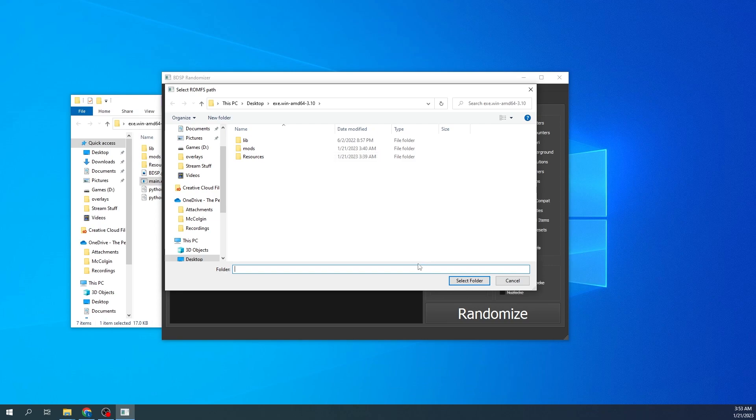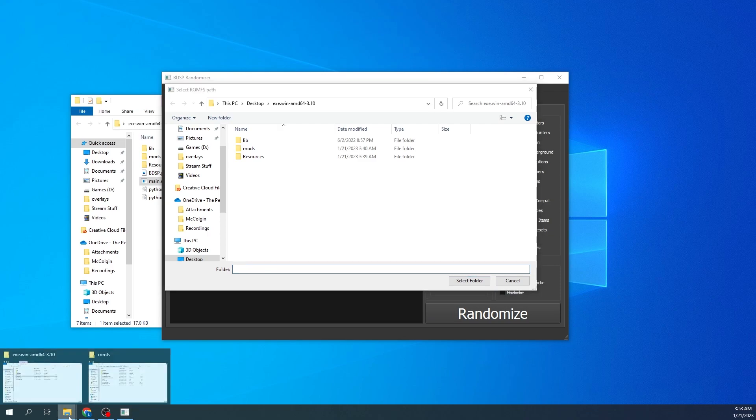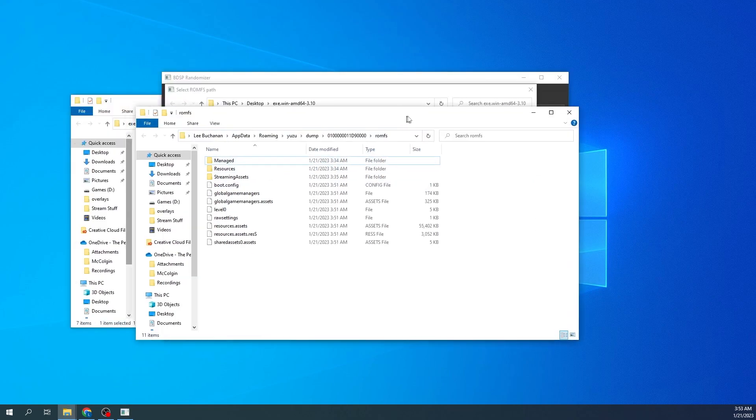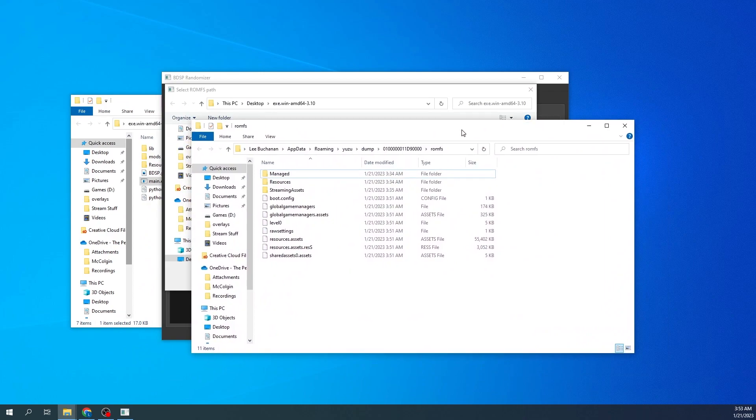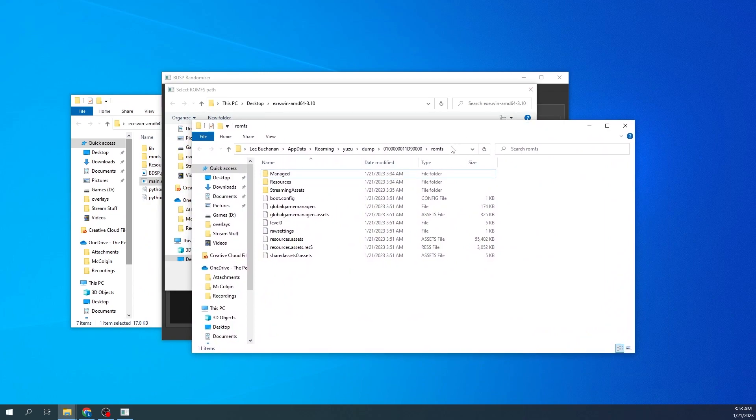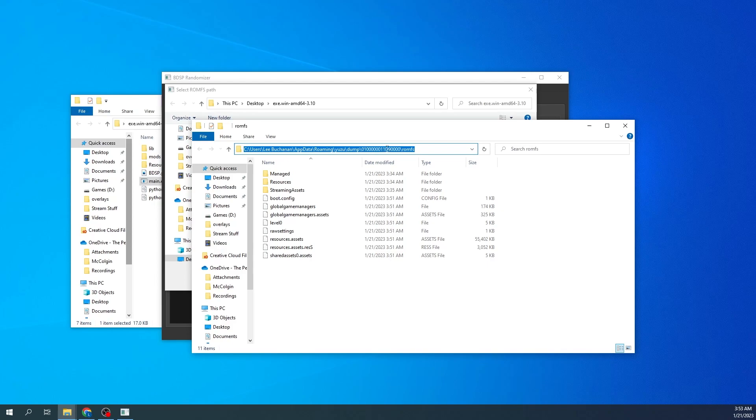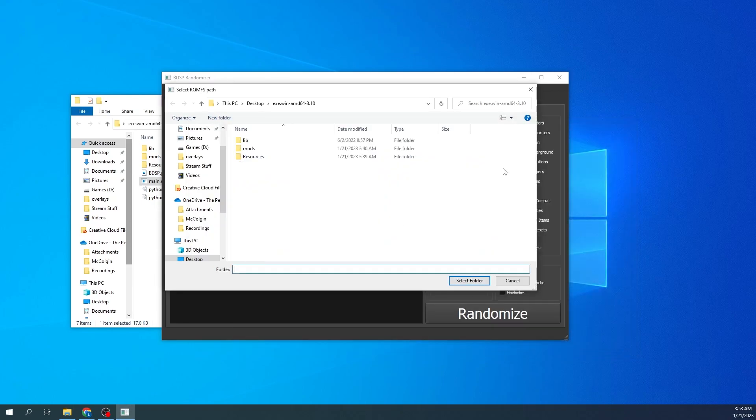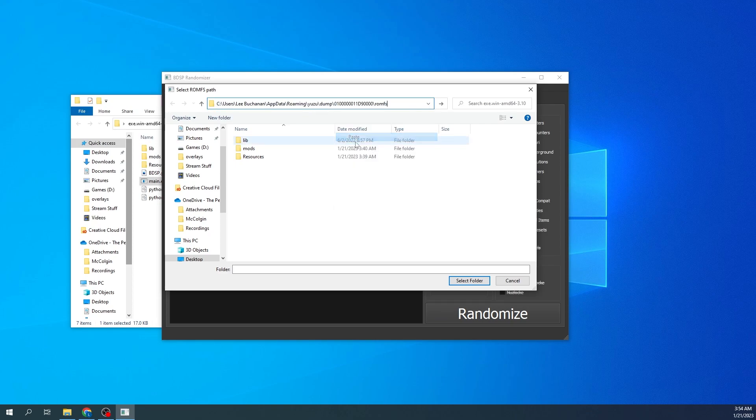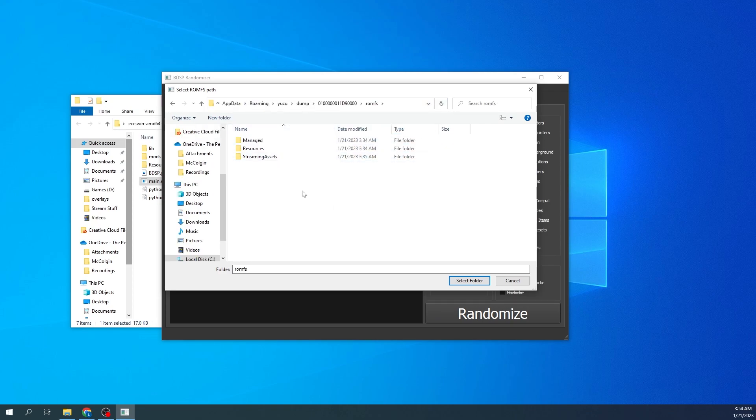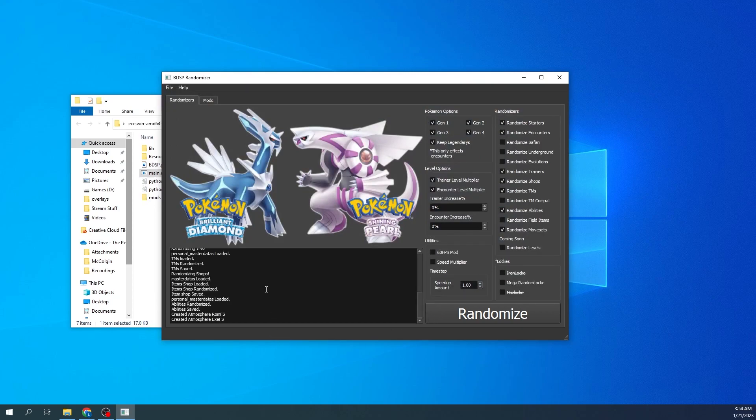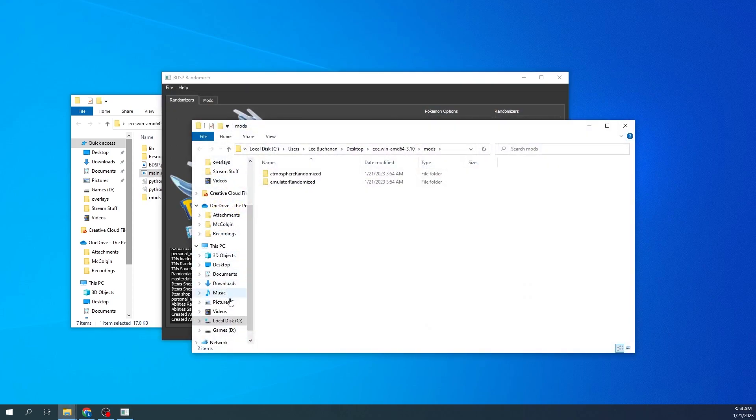It'll take you to this folder right here. It's asking you to select the folder. The folder you're going to select is the one that you dumped. You'll go back to your RomFS folder that we minimized. You'll go ahead and copy that address, you can close it now. You'll go ahead and paste the address in here, you'll go to that folder, select that folder, and then once you select it, it'll start going through everything.